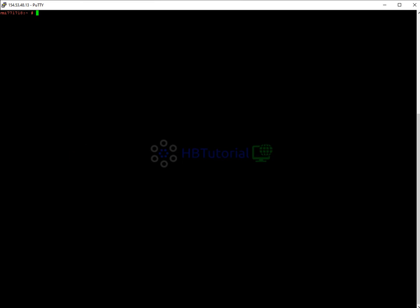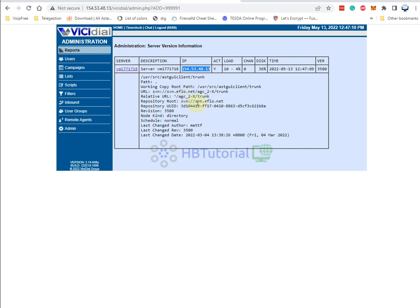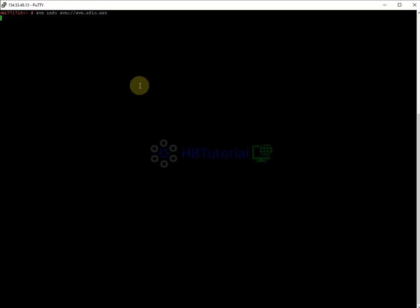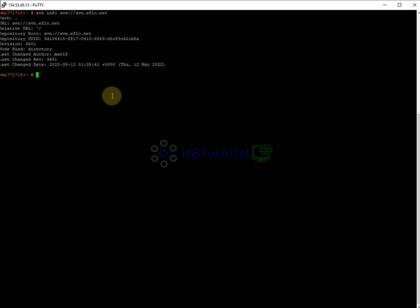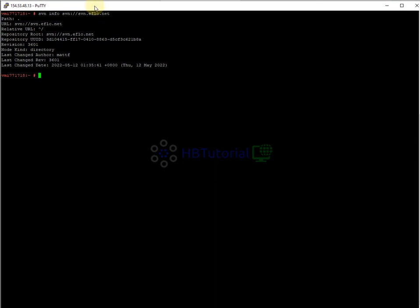To check the SVN version, you need to type on the command line. Let's try typing 'svn info'. You need to copy this link, paste it over there, and then click Enter. As you can see, we have some details here from our command — this is the latest SVN right now.